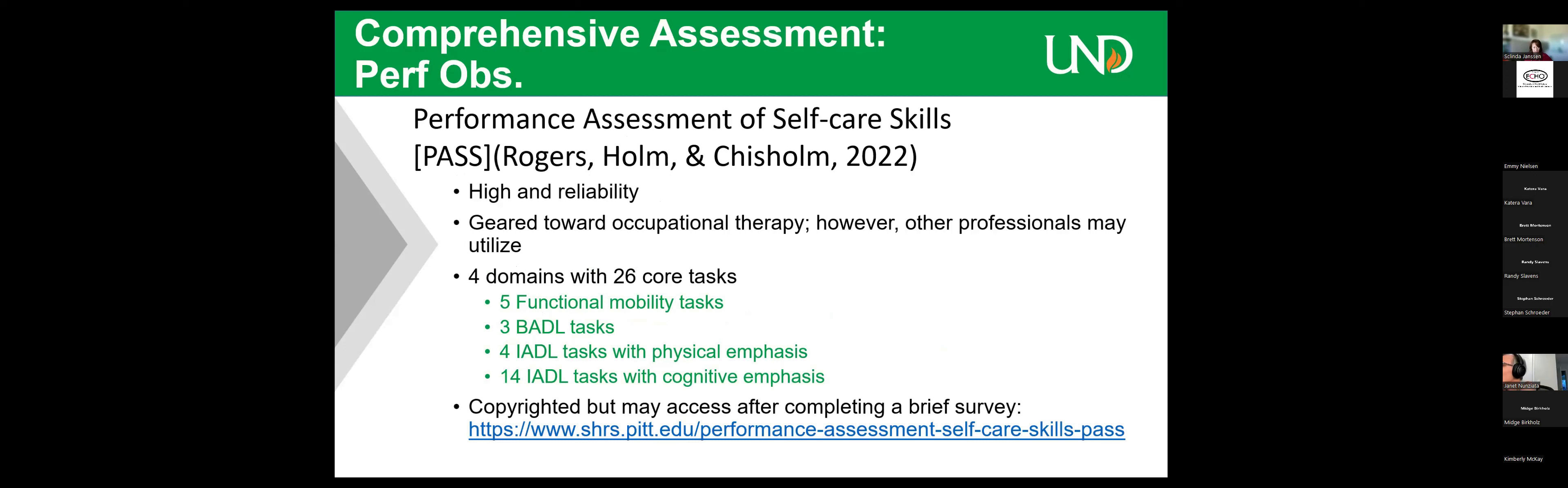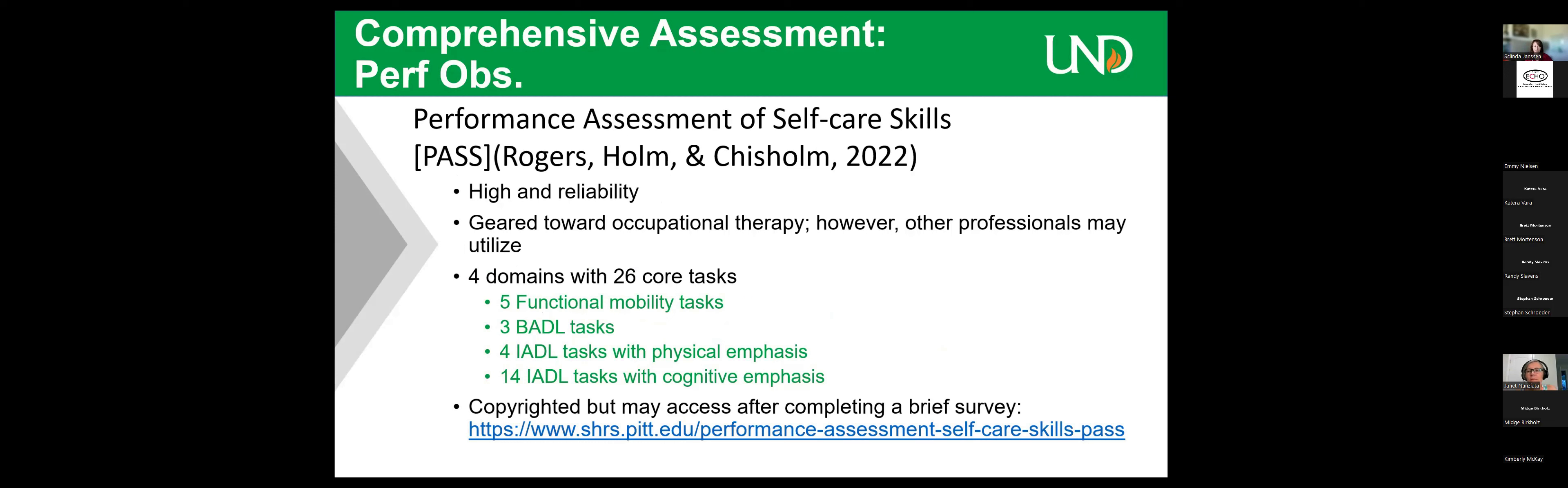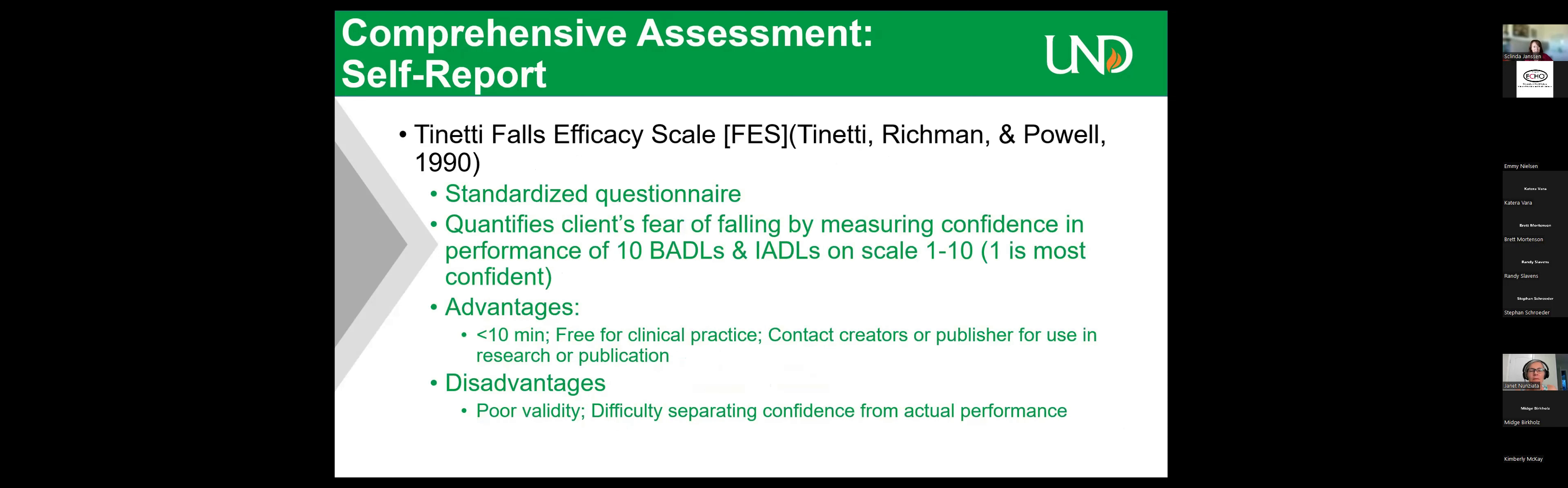So we look at the performance observations. With this comprehensive assessment, the PASS is a really good comprehensive tool of actual performance of both the ADLs and IADLs. And the literature is newer or more contemporary. It's copyrighted, but you can access it after you do a really short simple survey, which I did on their website. So that link is in there for you. But there are four domains with 26 core tasks. So it's functional mobility, BADLs, IADLs, and then IADLs with cognitive tasks.